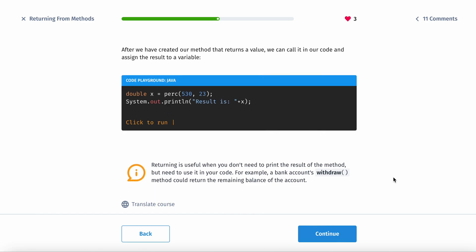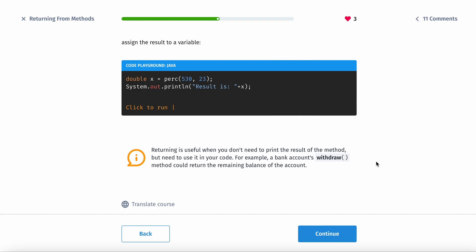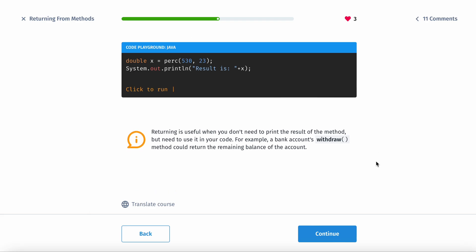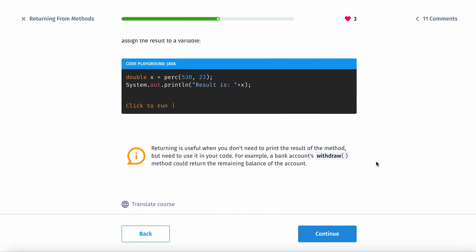So returning a value. After we created our method that returns a value, we can call it in our own code and assign the result to a variable. So returning is useful when you don't need to print the result of the method, but need to use it in your code.